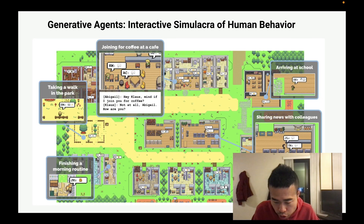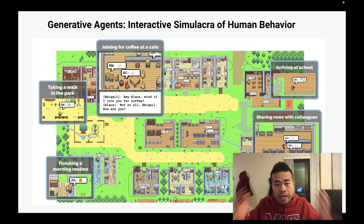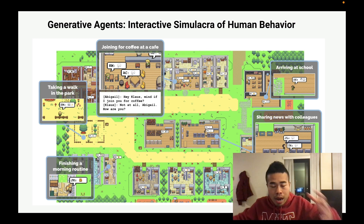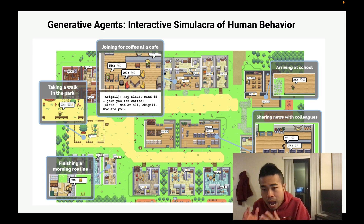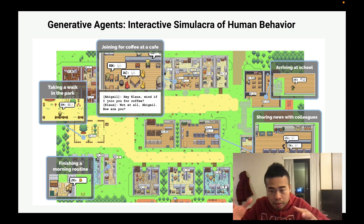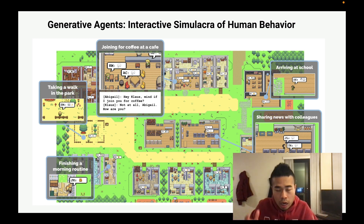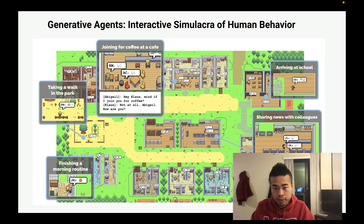What will happen if you put 25 ChatGPT agents in one small town? The answer is they want to throw a party. They spread invitations, make new friends, invite them to the party, ask each other out on dates, and even coordinate to show up at the right time. That's what we're going to talk about — generative agents, interactive simulacras of human behavior.